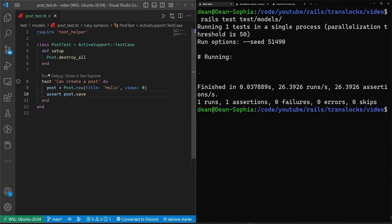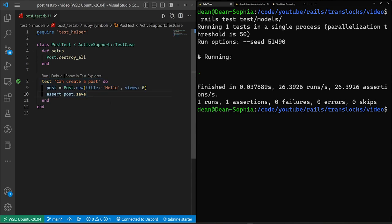And that comes back with a green dot, which means it worked. Now I do have the mini test extension here, which means I can just run these in my VS code, which is pretty neat as well. So that's our first test.